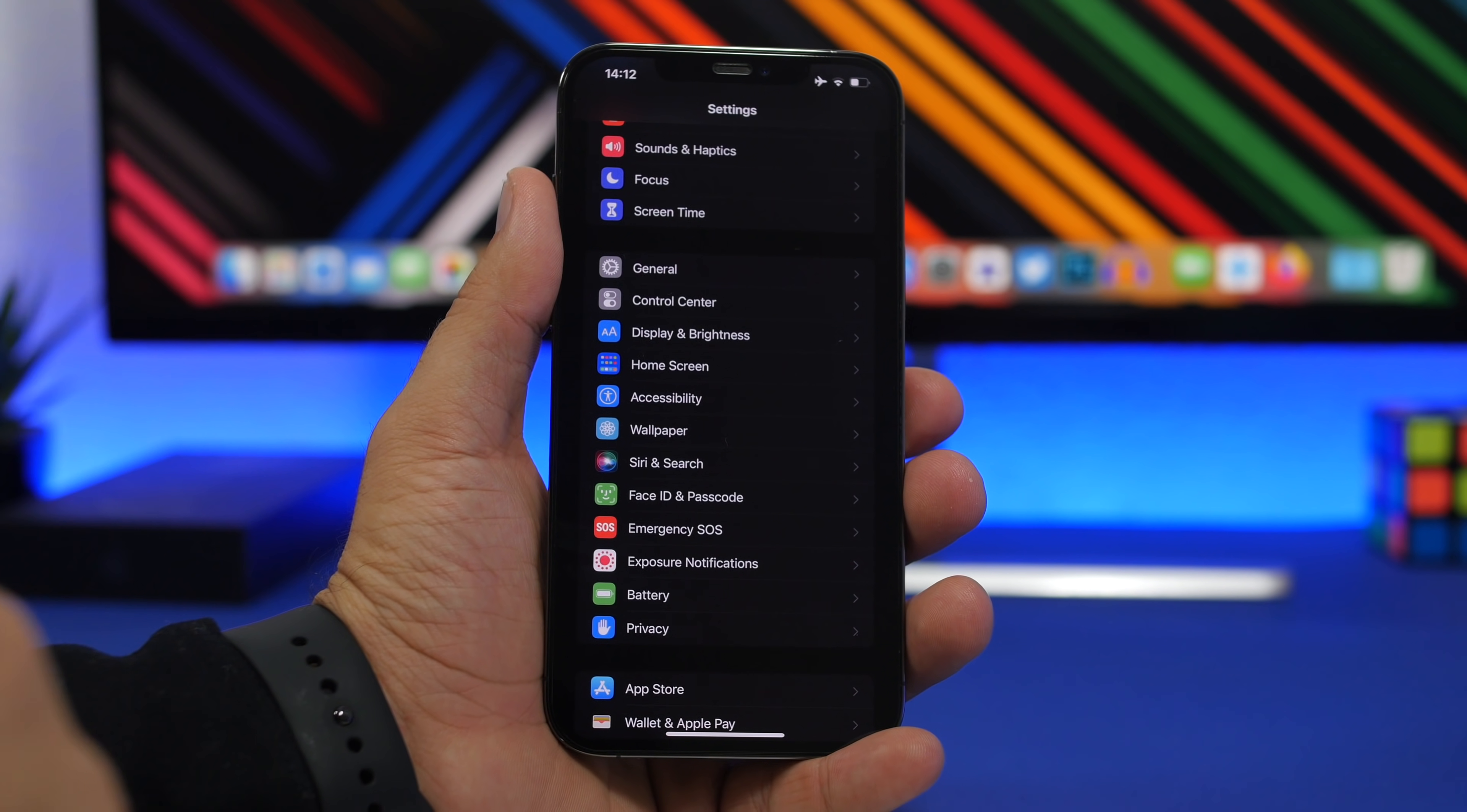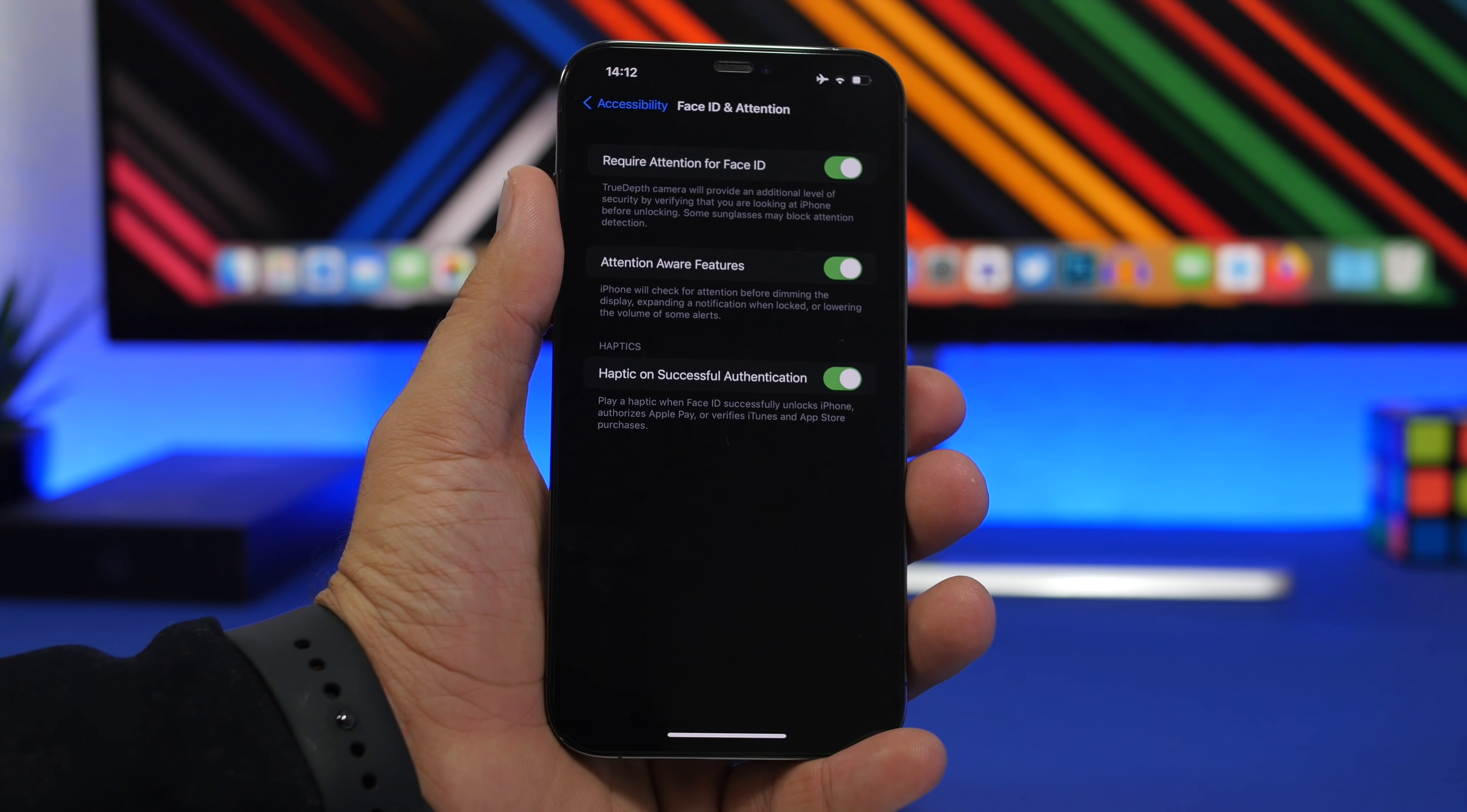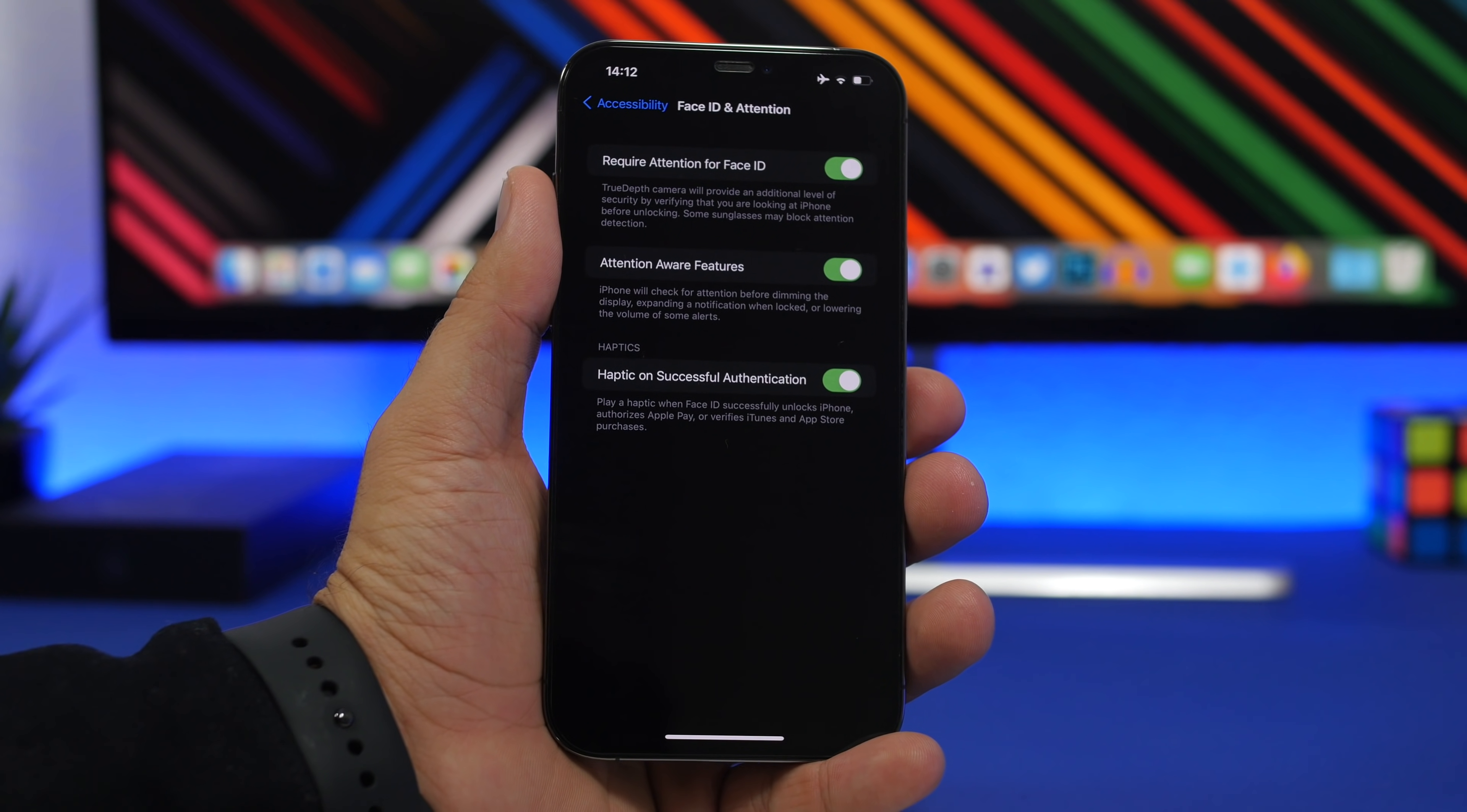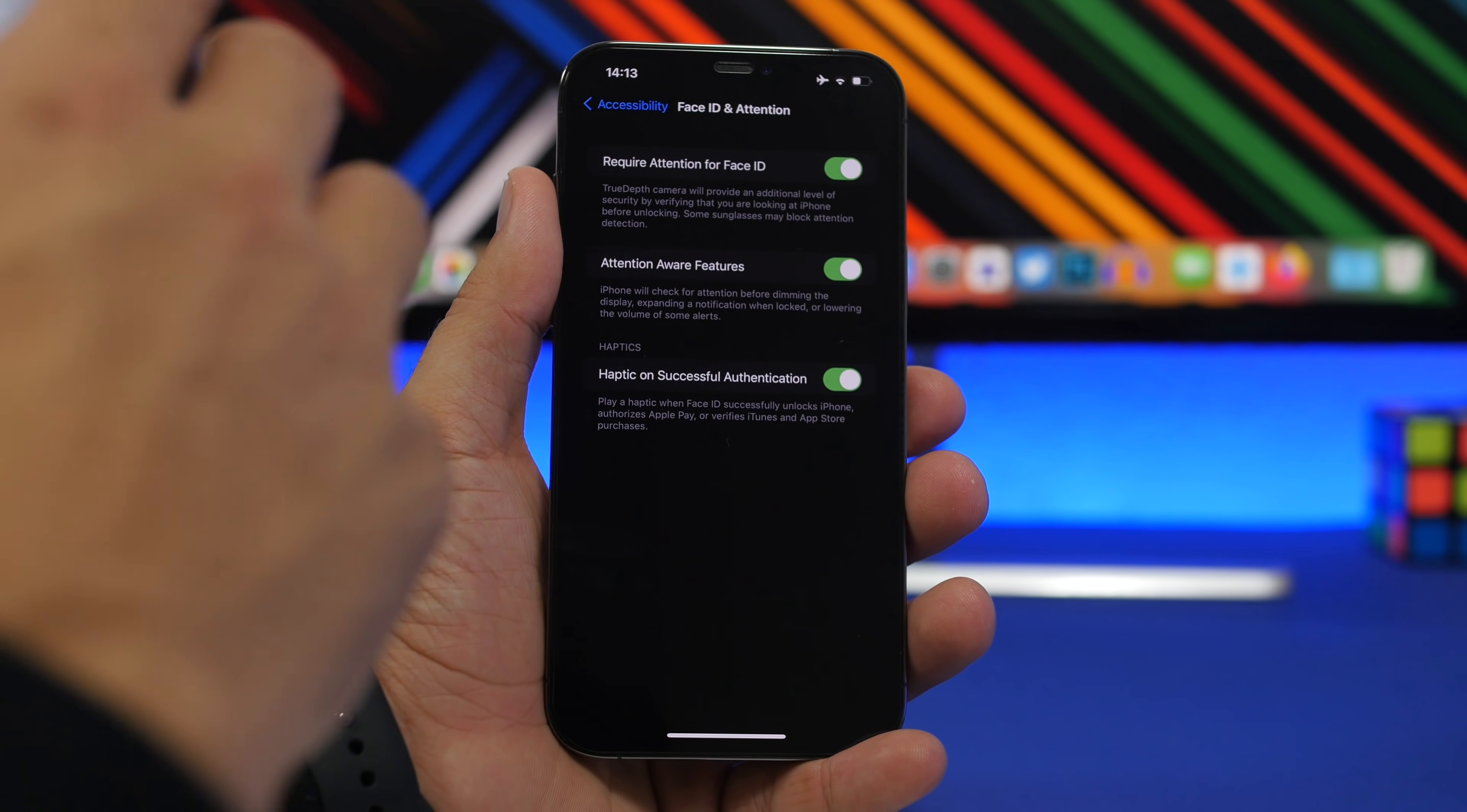To enable that, you need to go to Accessibility, then Face ID and Attention, and make sure you have Attention Aware Features enabled. That will make this feature come alive and keep the iPhone screen awake when you're reading something without having to worry about the screen dimming down and locking.